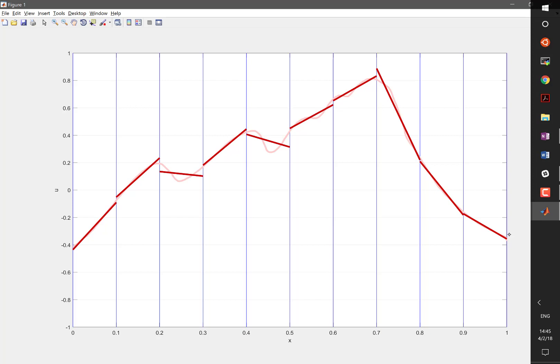All right, so now we have this solid red approximation to the faint red drawing. Now, what do you see? What is this doing?